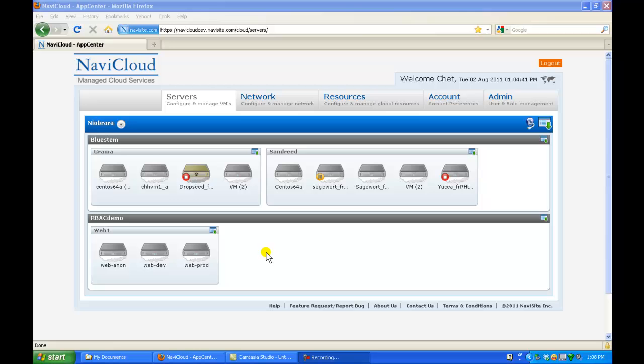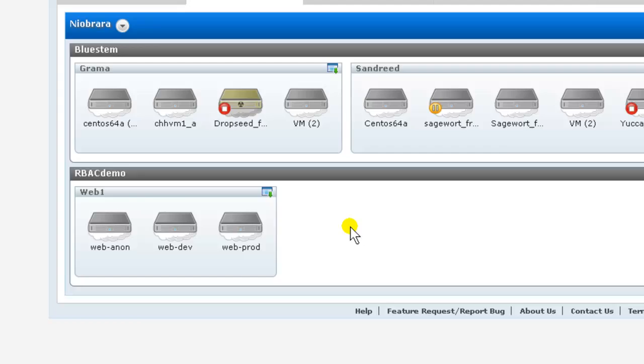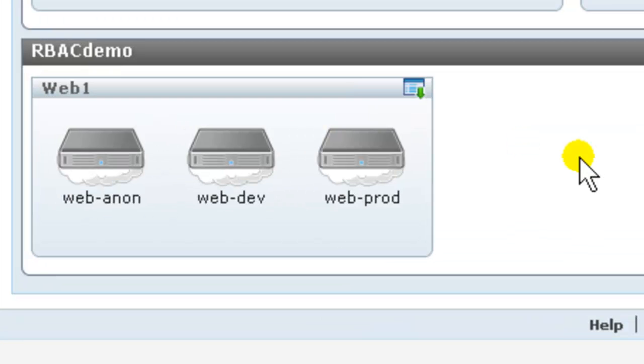App Center is the web-based user console for NaviCloud, Navisite's managed cloud services platform. The NaviCloud platform's role-based access control, generally referred to by its acronym RBAC, allows for very granular control over which users or groups of users can manipulate your cloud objects within App Center.